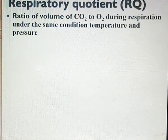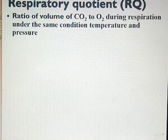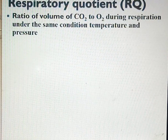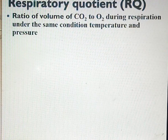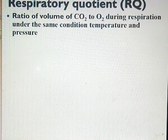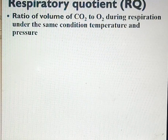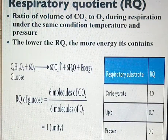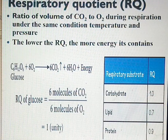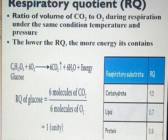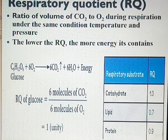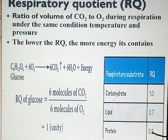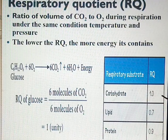Now I'm going to discuss respiratory quotient. Respiratory quotient is the ratio of volume of carbon dioxide to oxygen during respiration, under the same conditions of pressure and temperature. That means the amount of carbon dioxide released compared to the amount of oxygen inhaled during respiration. The respiratory quotient for lipid is the lowest at 0.7, for protein it is 0.9, and for carbohydrate it is 1.0.